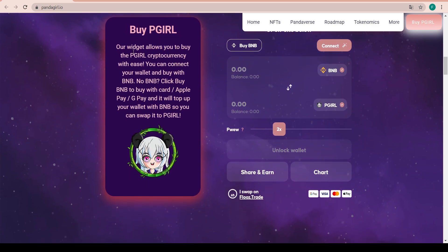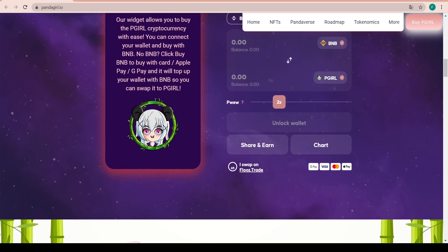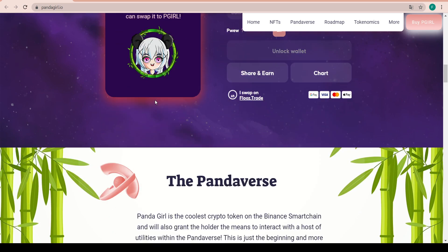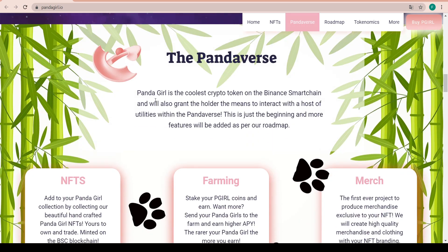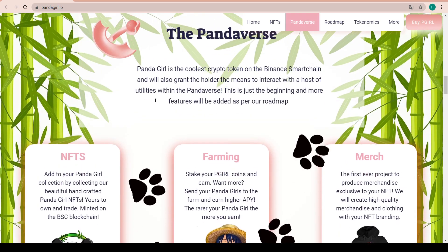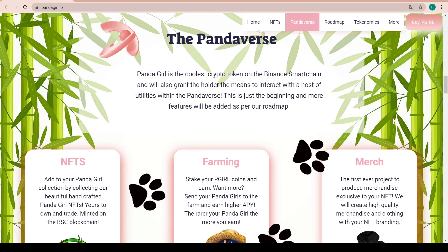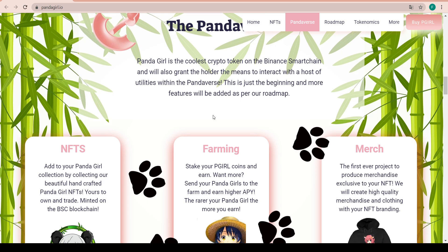You can also buy it with fiat with Google Pay, Apple Pay, Visa and Mastercard, and you can swap on FloozTrade as well. The P Girl widget allows you to buy the P Girl cryptocurrency with ease. You can connect your wallet and buy with BNB, and if you don't have it you can just buy it with card, Apple or Google Pay, and they'll top up your wallet with BNB so you can swap it into P Girl.